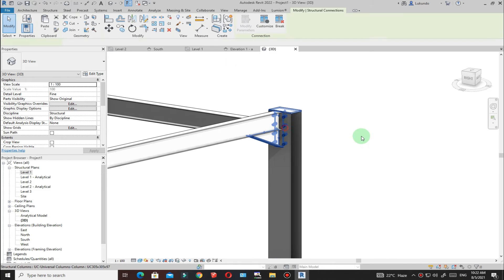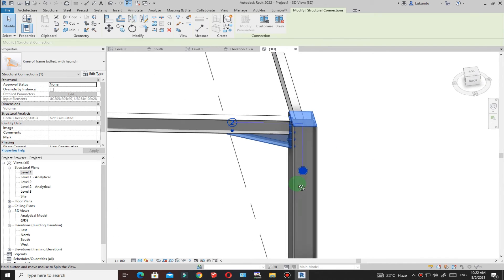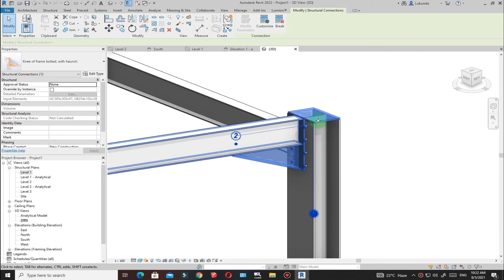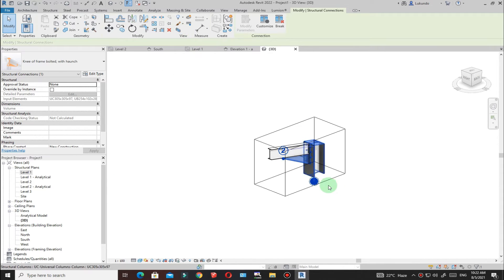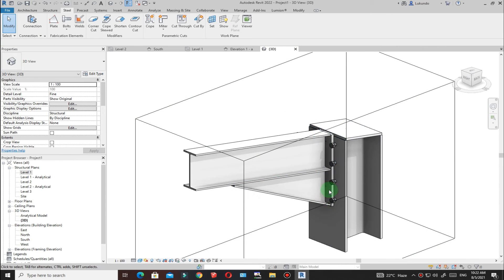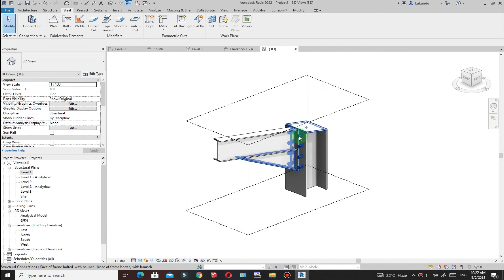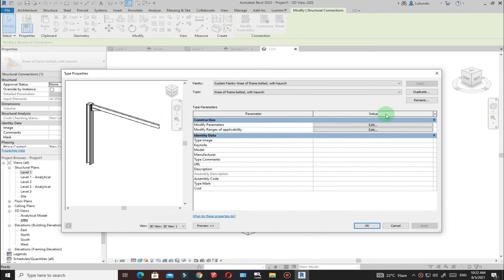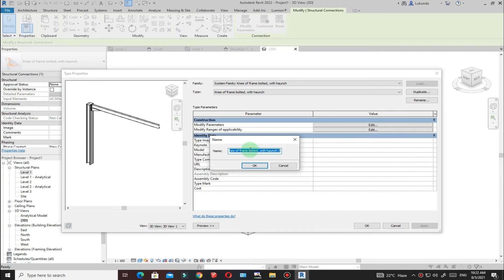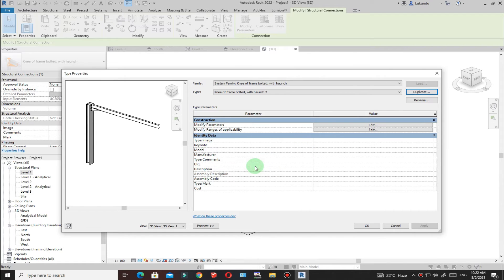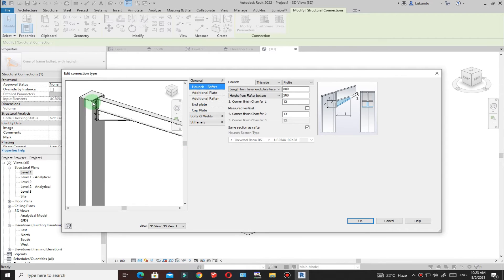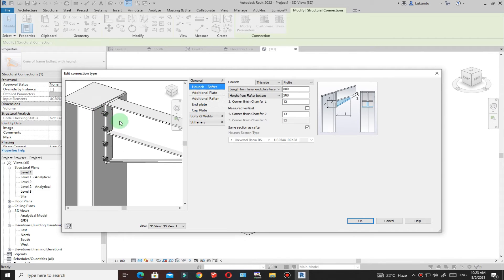As you can see it's not looking right and you'll need to change the properties according to the design. One useful feature is that you can isolate this connection by clicking the Section Box — you'll see it's isolated. Select the connection, click Edit Type, wait for it to load, then duplicate it, give it a unique name, click OK, go to Modify Parameters, and click Edit.